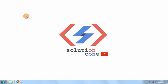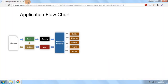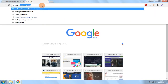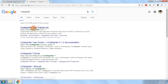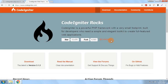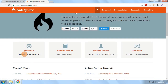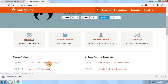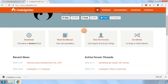Hello and welcome to Solution Code. In this video we'll see what directory structure CodeIgniter follows. This is the official website of CodeIgniter, www.codeigniter.com, and here is the latest version 3.1.2. I'll just download it and you can see that the zip has started to download.